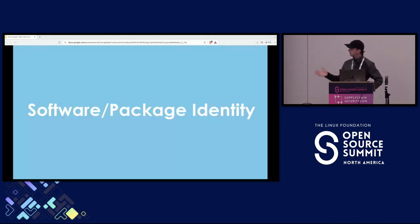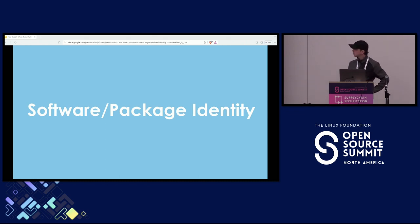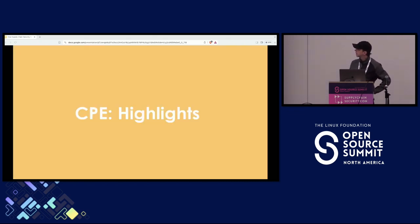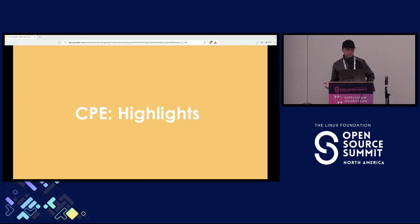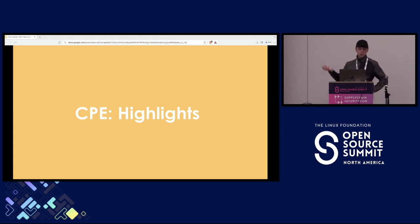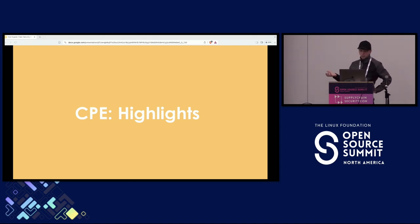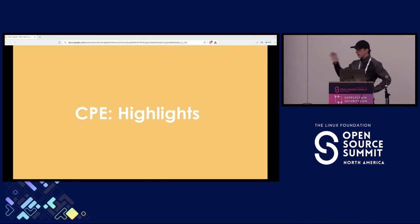So the key, like I said, is the software identity. And there are a few options there. CPEs is one of them. Package URLs is another one. And then there are other options that are less relevant.